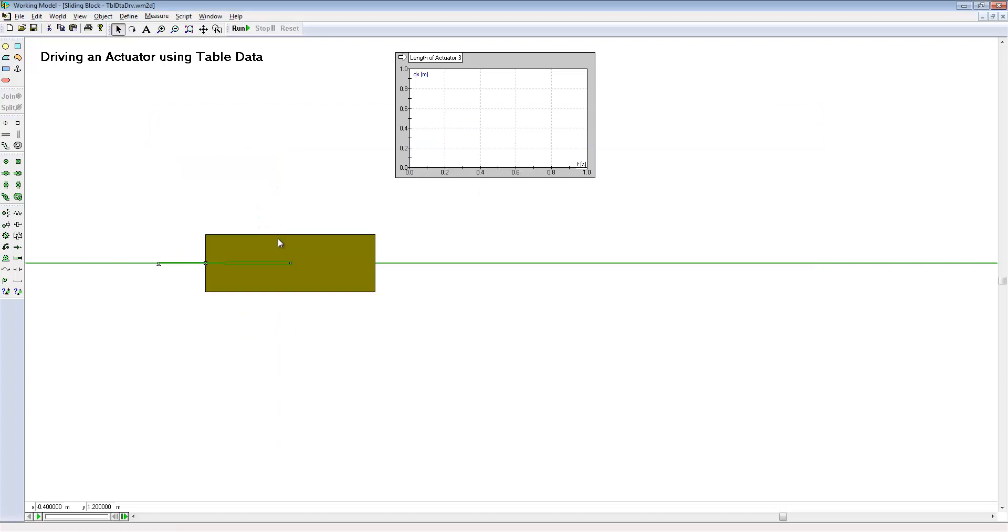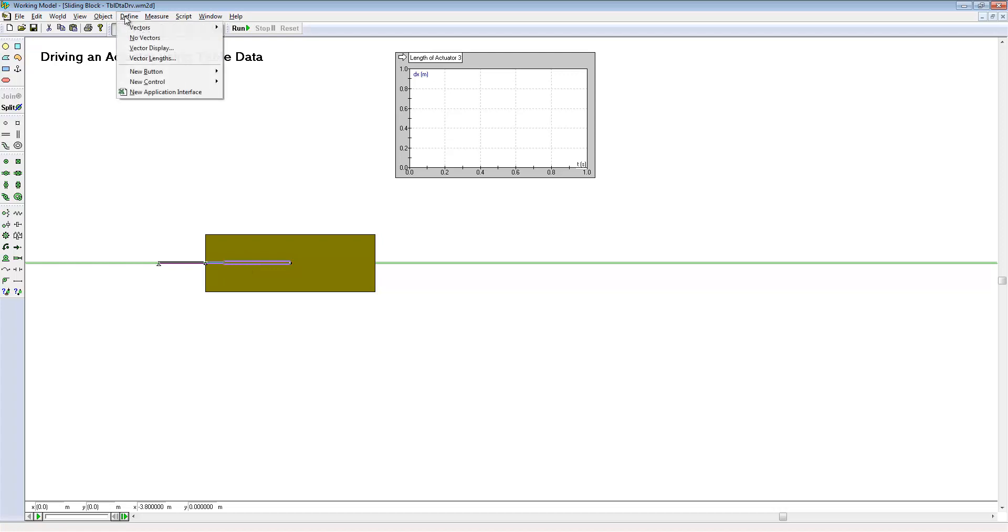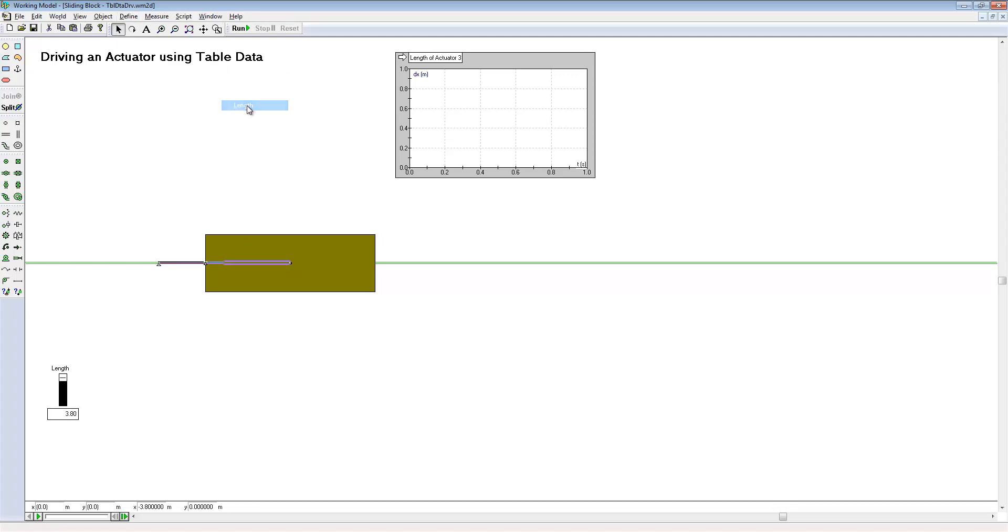To bring in the data, we can simply select the actuator, choose define, new control, and choose length.